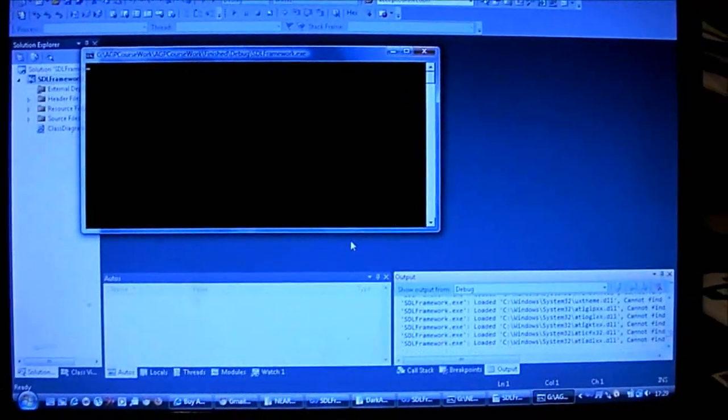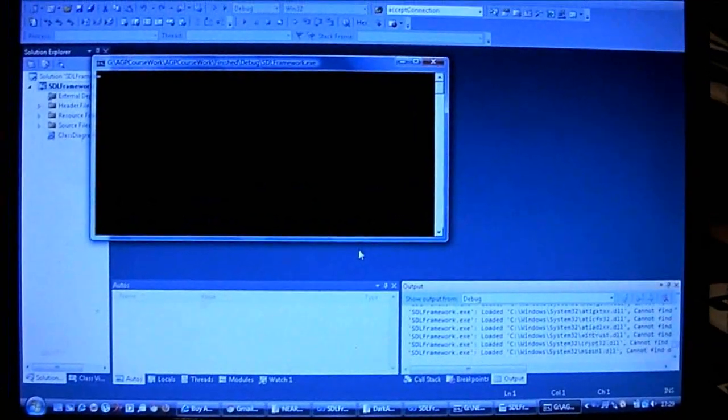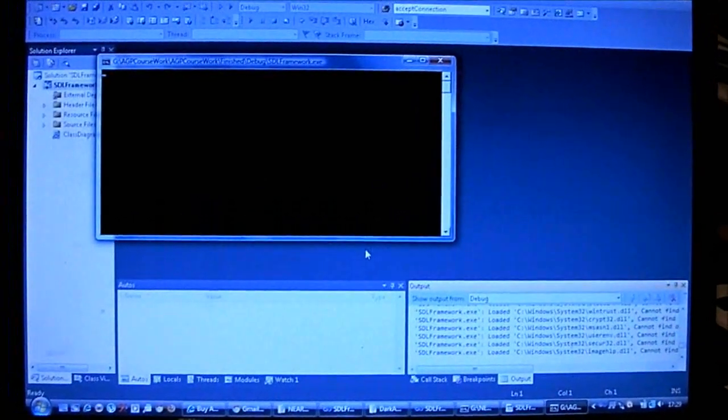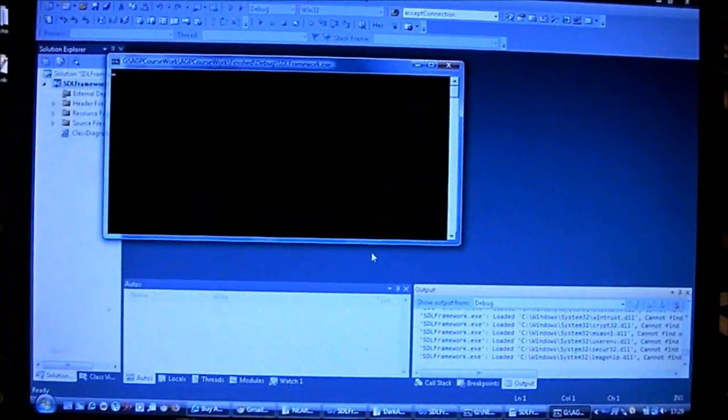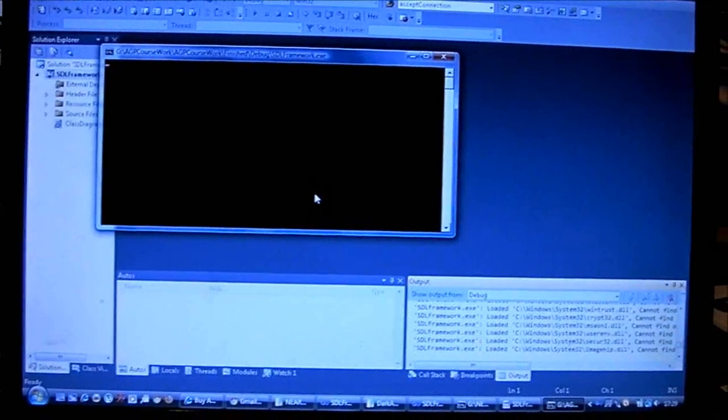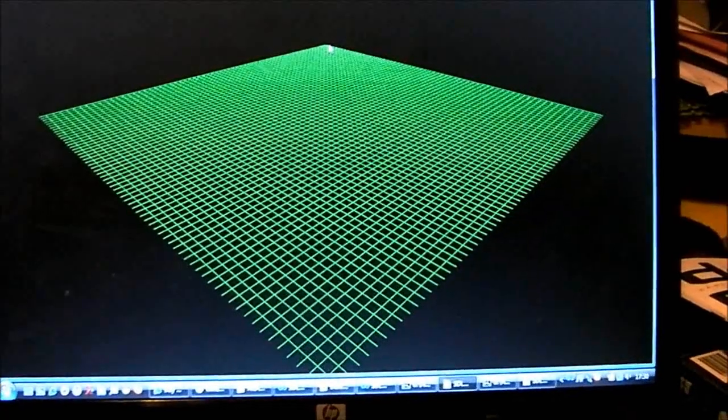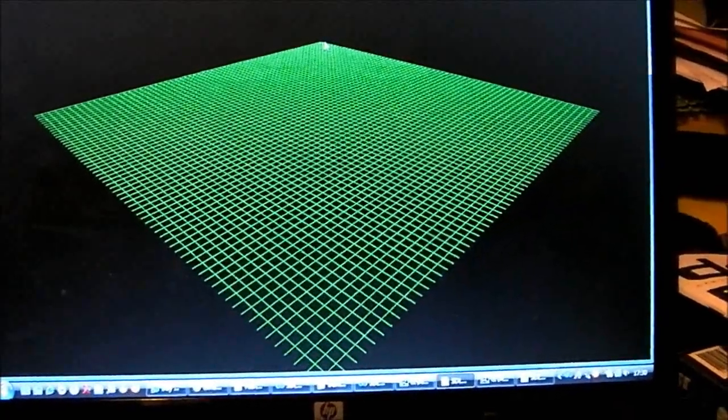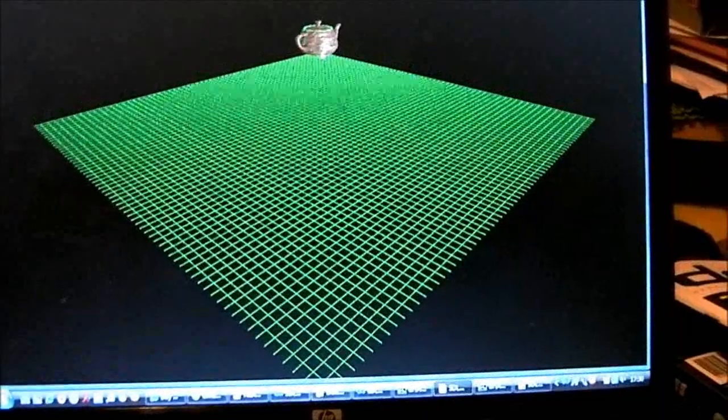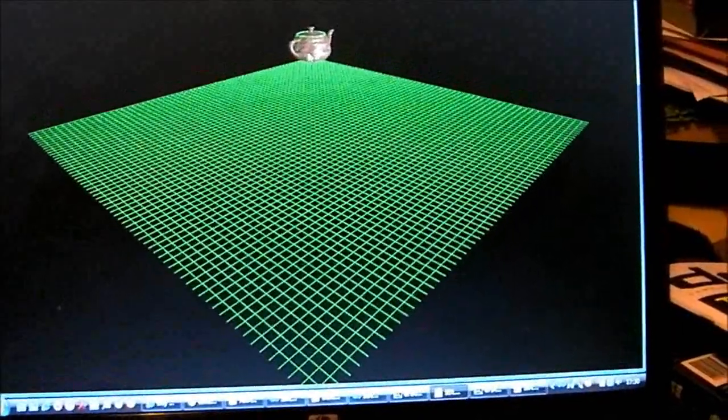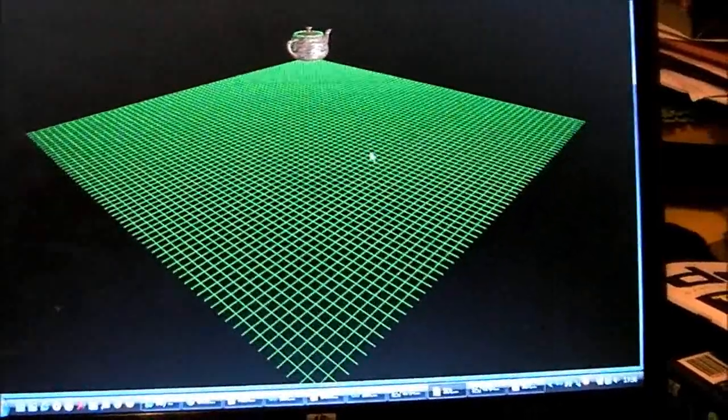Here we can see the client starting up. This is the original version without the teapots; it has instead a texturized 3D globe of the earth. When you try and do it live it never works, however... there we go, the teapot has appeared.